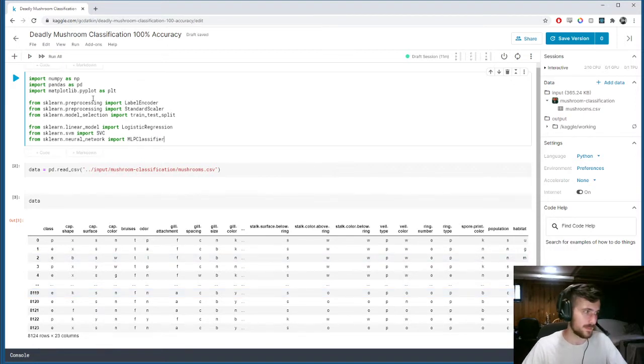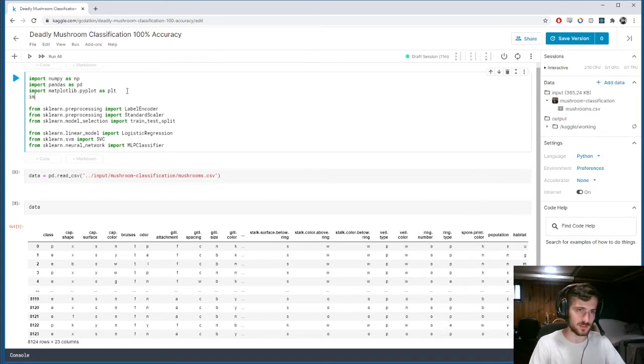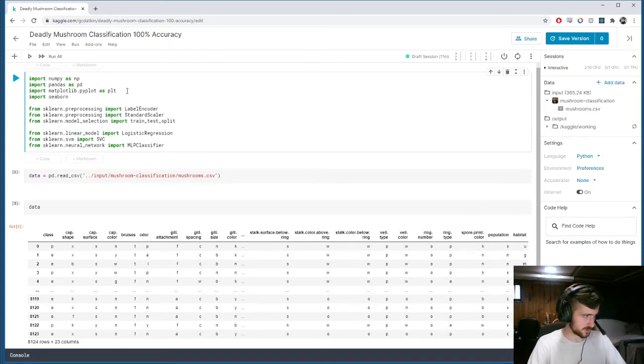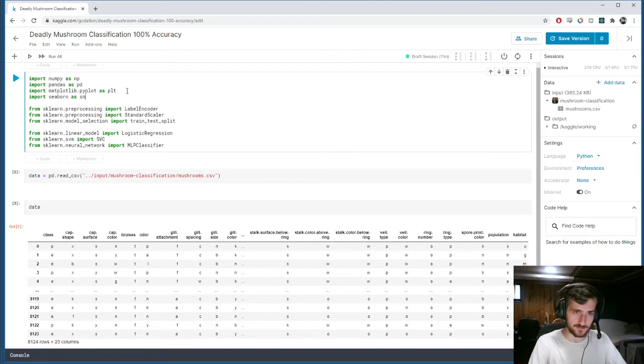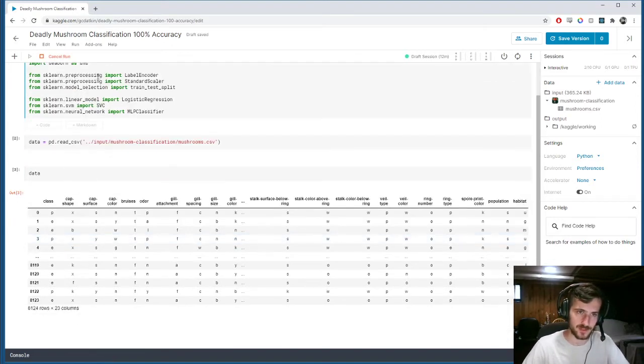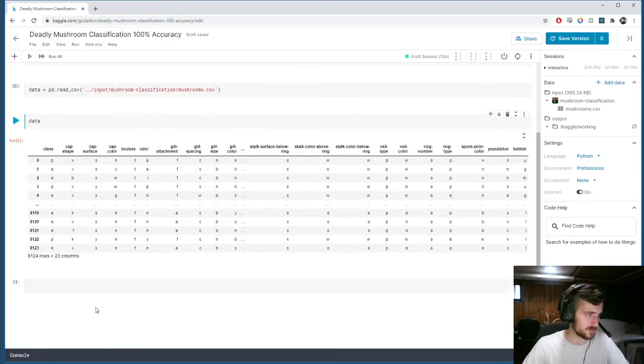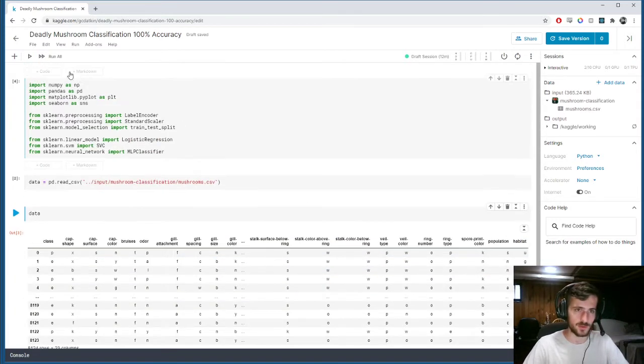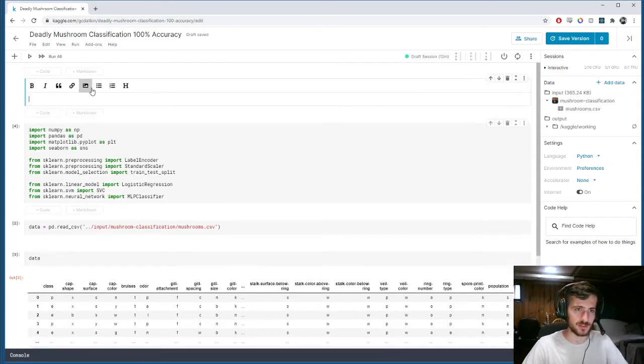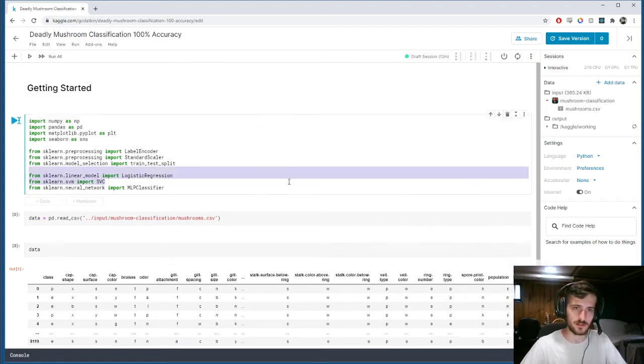And I think we'll also get seaborne so we can get a nice heat map of our data. So now we have all our stuff. Let's get into it. Alright, why don't I just put a mark down here for getting started.